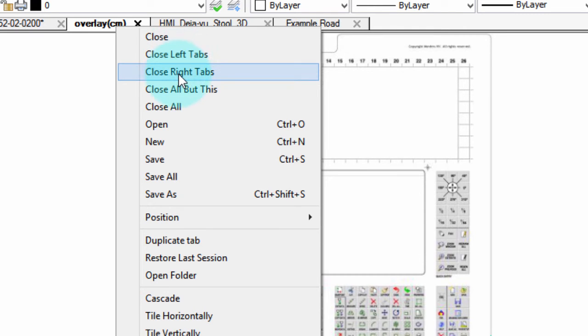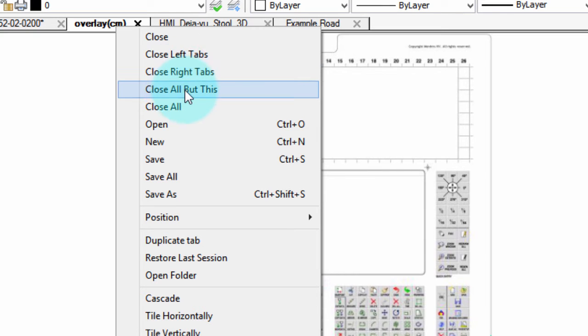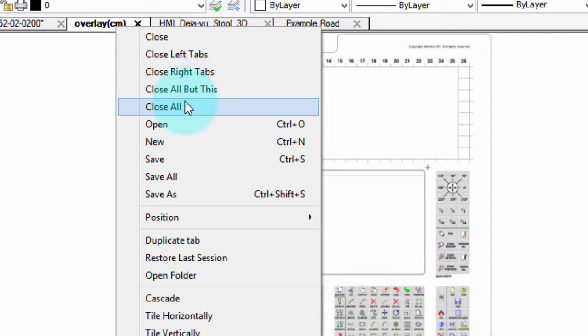Same but opposite for close right tabs—that would be closing drawings opened later than the current one. This one helps you isolate the drawing, so it closes all the tabs except the current one, and this closes all the drawings.